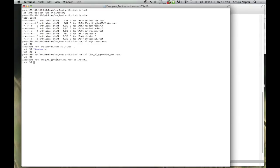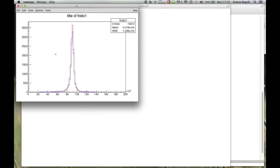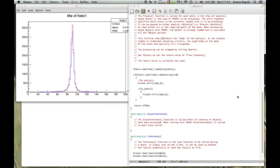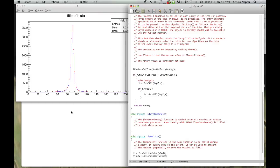So the workflow is: open the ROOT file, call the tree, run tree->Process("physics.C"), and this creates the canvas and saves the output.